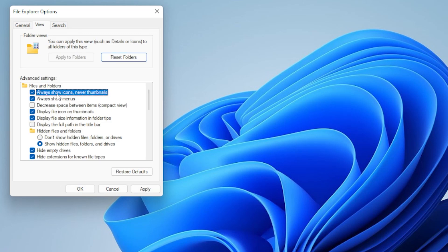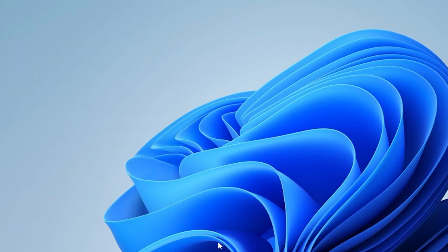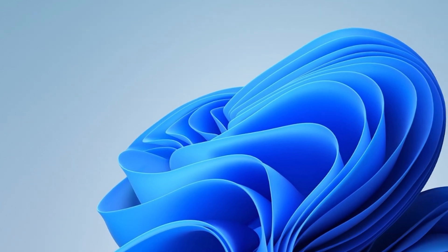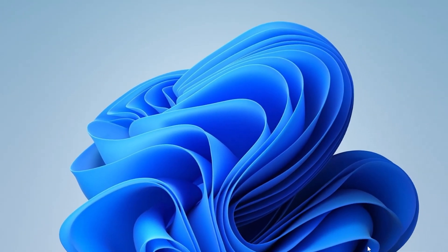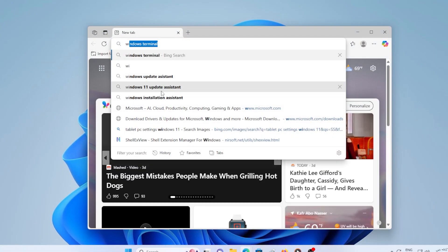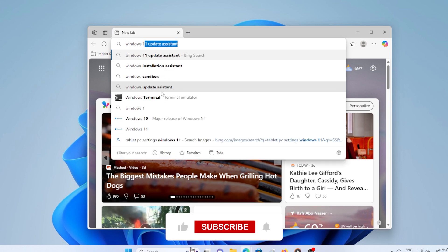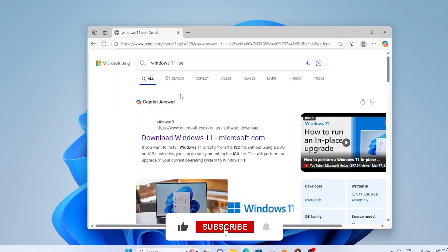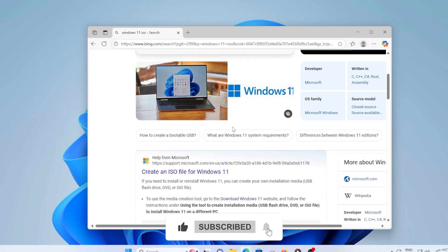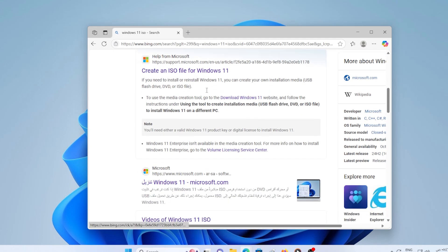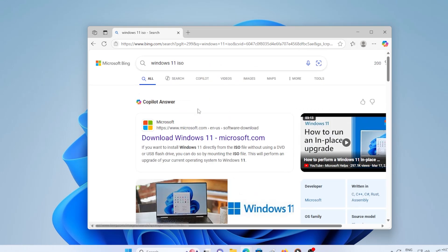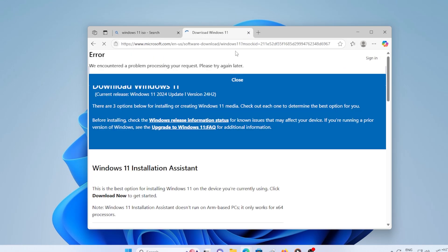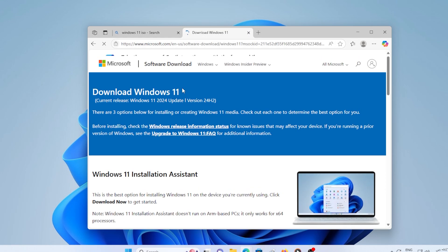Last but not least, do a repair install of Windows 11. This will reinstall Windows without deleting your files or apps. Download the latest Windows 11 ISO from Microsoft, double-click it, and run Setup. Follow the steps and choose Keep Personal Files and Apps when prompted. It will take some time, but this method has a very high success rate.